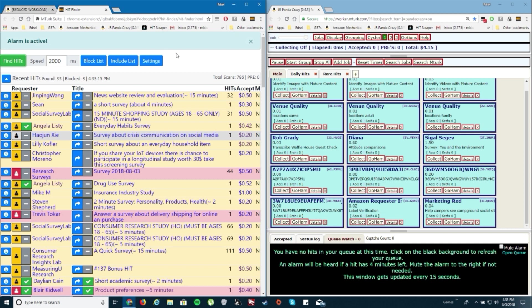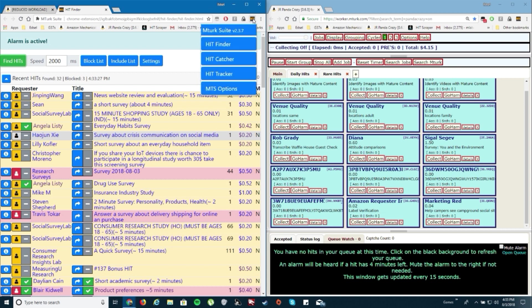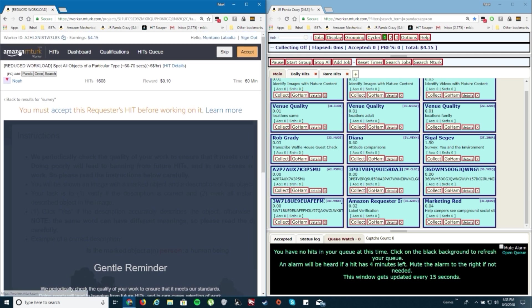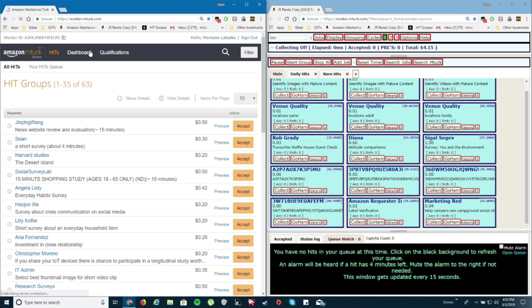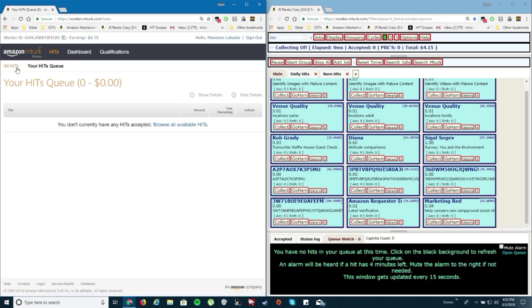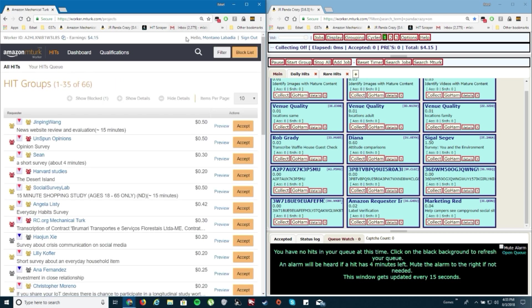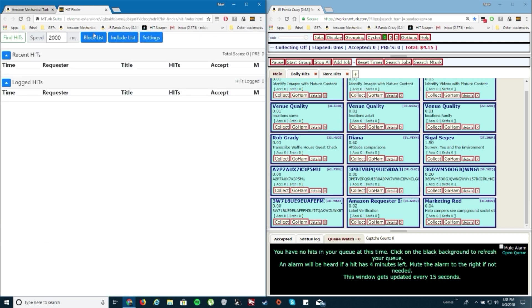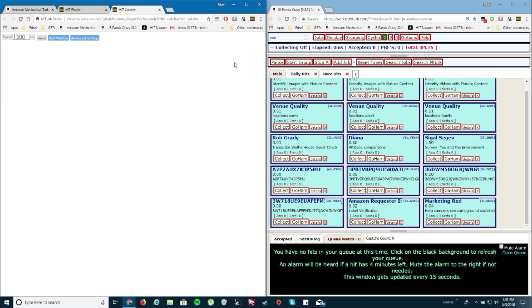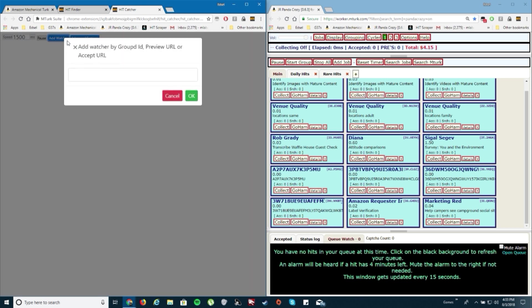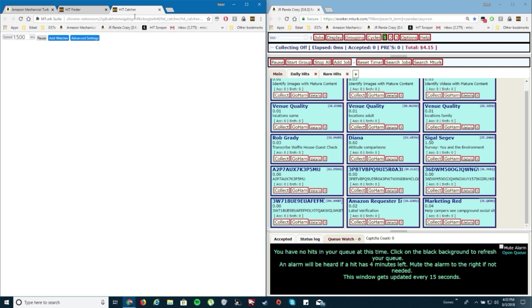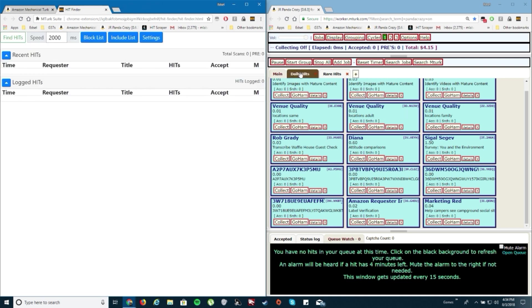While you're doing those batch works you can still accept the survey. Like right now it's just beep for one but I'm not gonna accept it right now. And what you can do with the alarms, if it's a slow day, to set your volume on high and then while you're watching TV you'll hear an alarm, just go to your computer, accept it real quick and then work on it. Easy. Like I said I'll include the links on how to install the one side I'd mainly use, this Panda Crazy and then this MTurk suite.